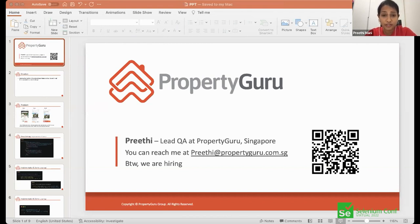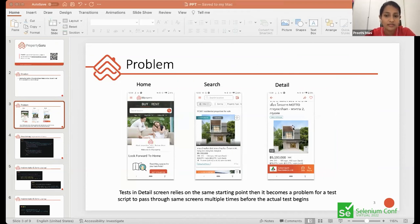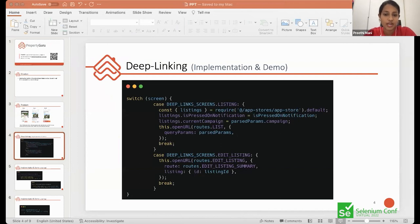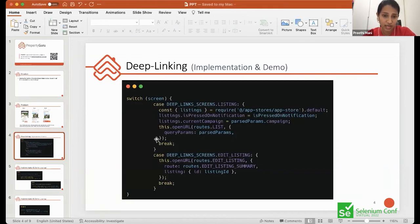Making mobile UI functional tests faster while as close to real life as possible is a real challenge. Here's the problem: I have a mobile application with a home screen; tapping search gives the search results screen; tapping any listing takes you to the detail screen. Tests in the detail screen rely on the same starting point — so each test has to go through the home screen, then search, then the detail screen where the actual test begins. That's the big problem.